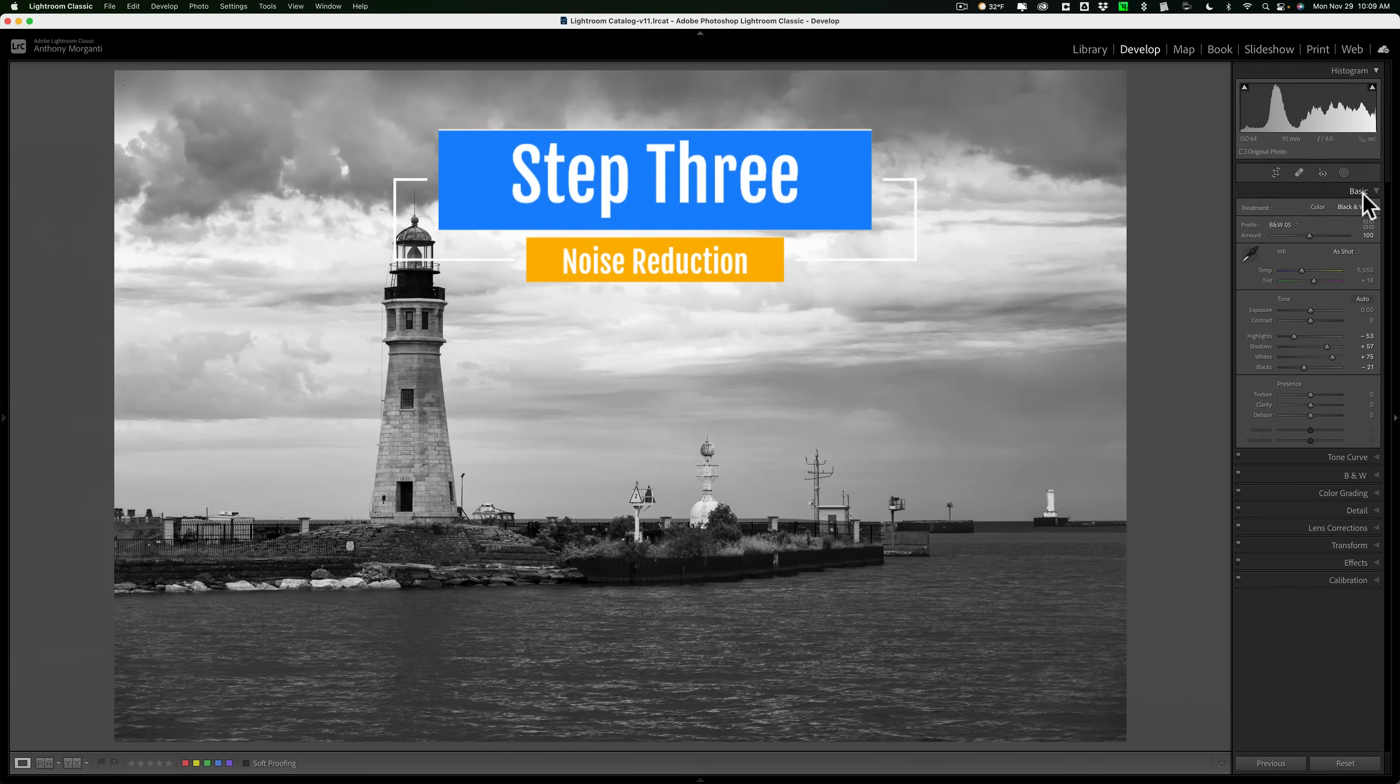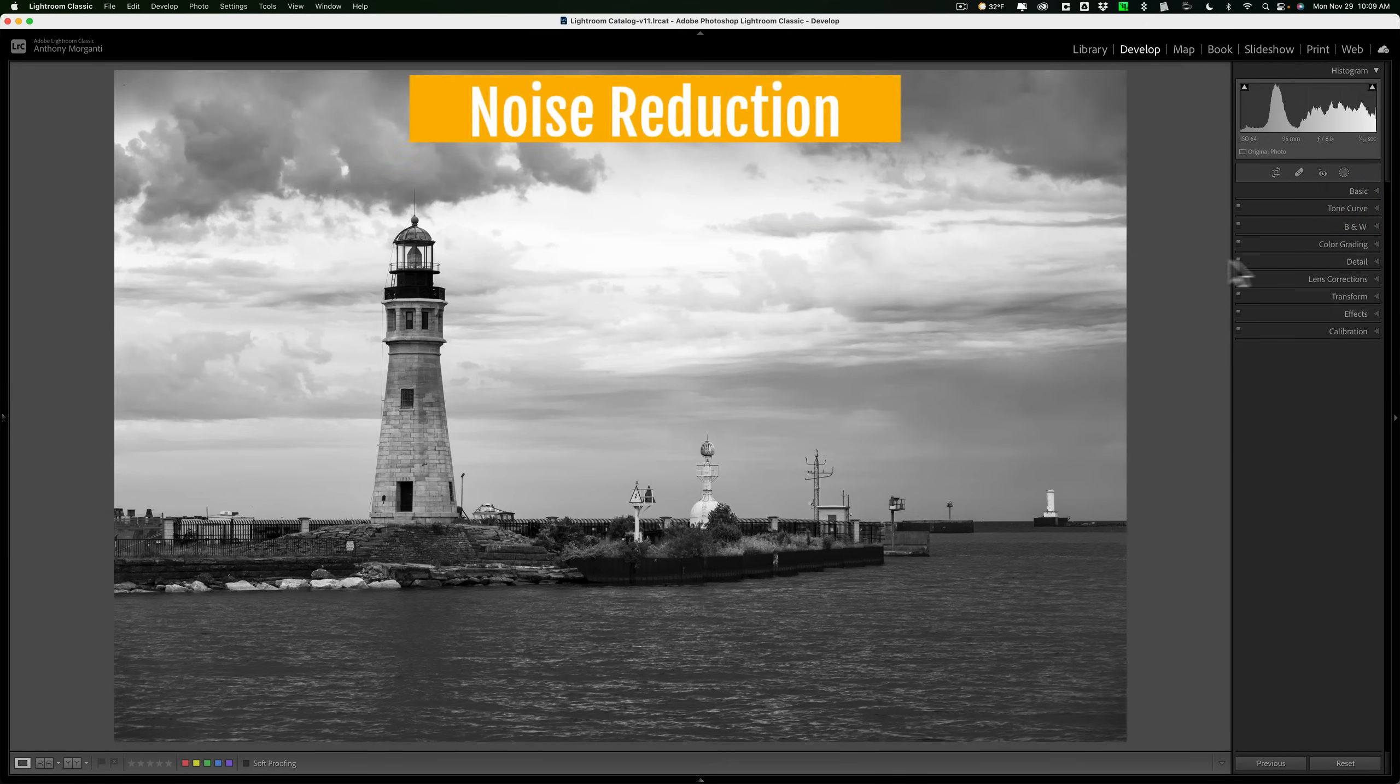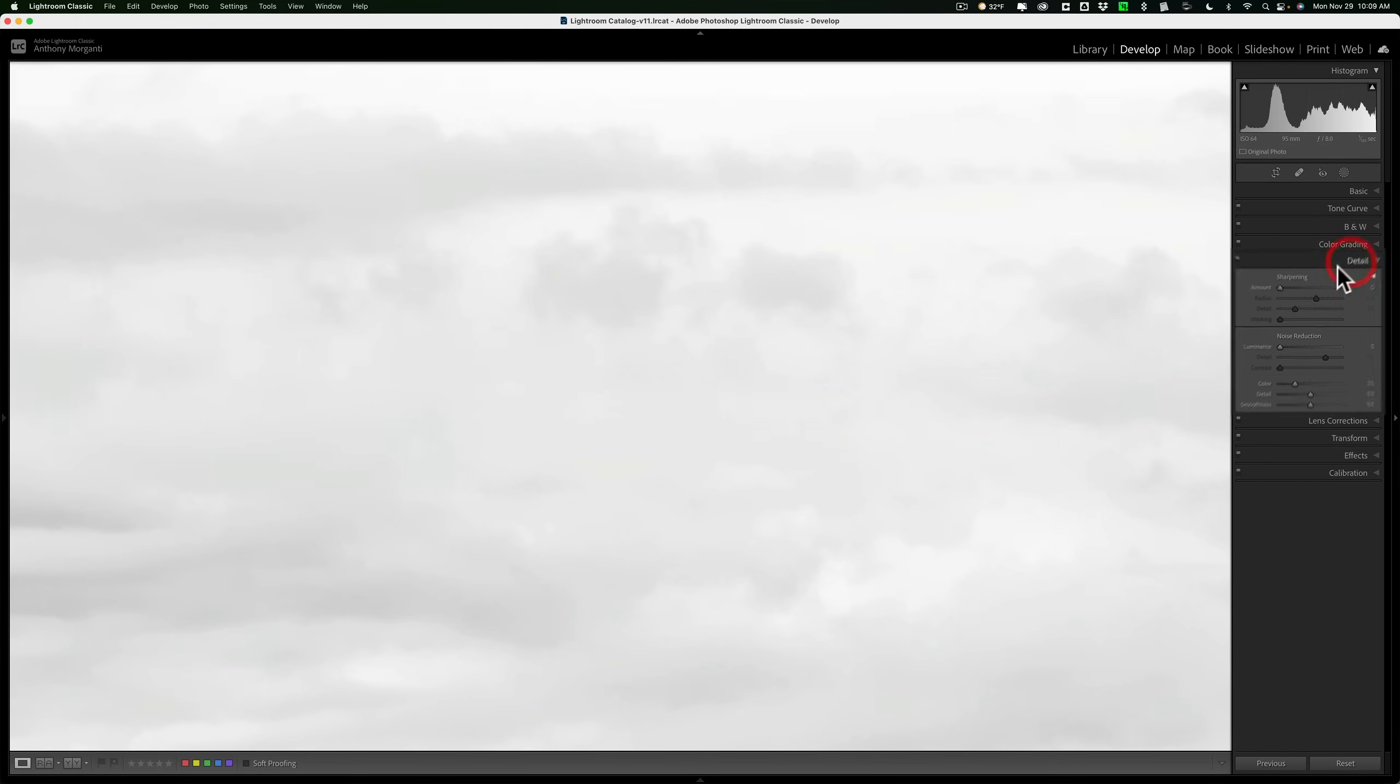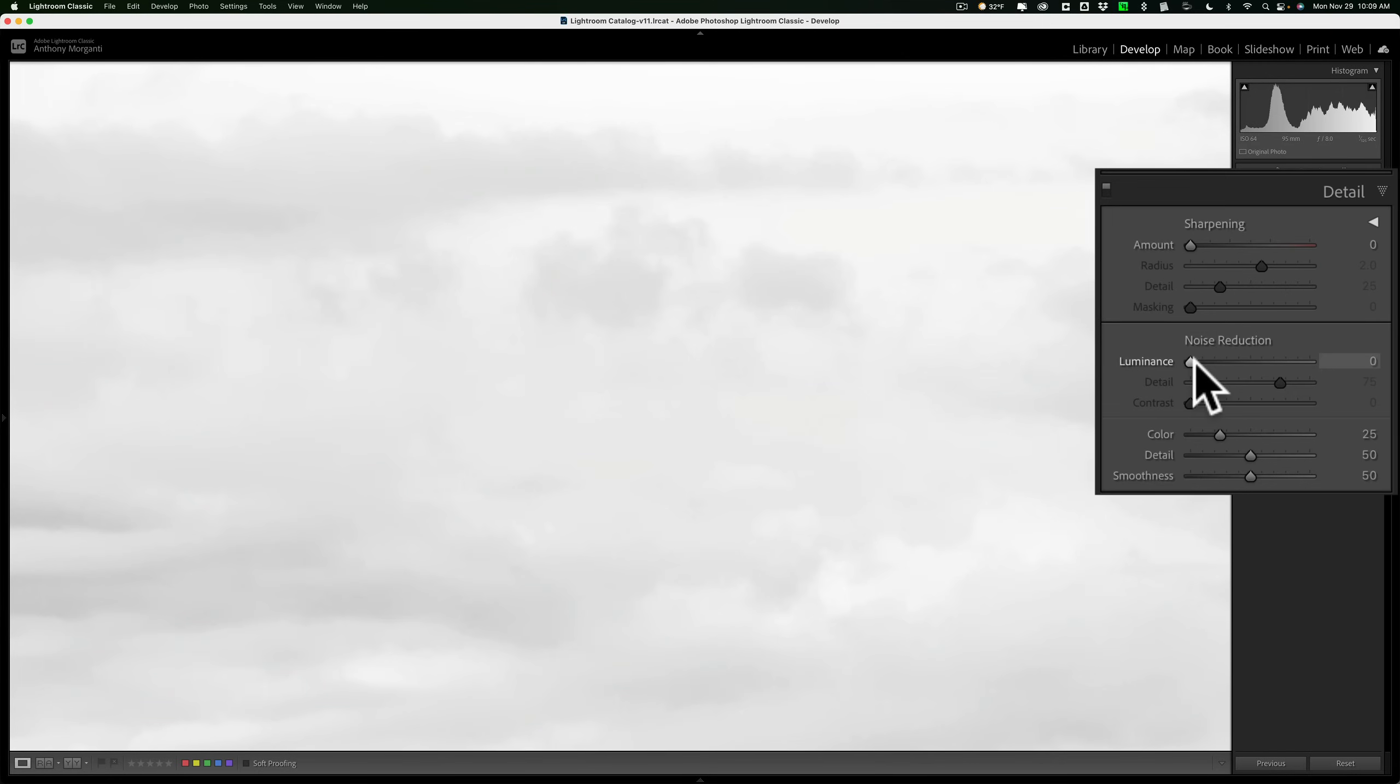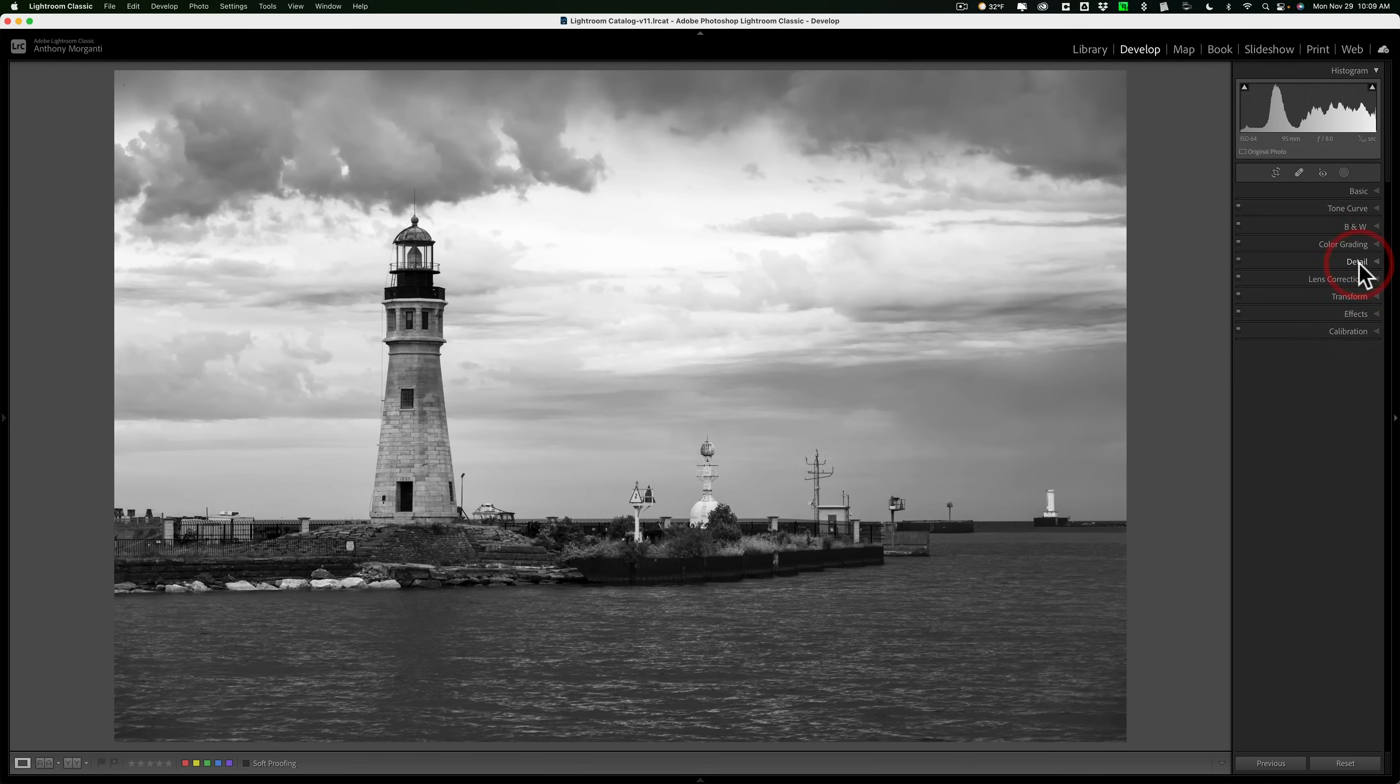Step number three, noise reduction. This image was shot at pretty low ISO, but if I go to the detail tab, I could tweak up noise reduction a little bit. Not much to do here. It's fine. But that is step number three, noise reduction.